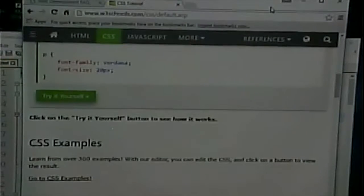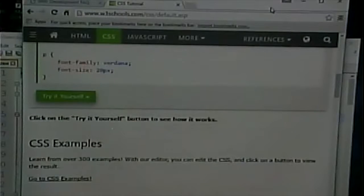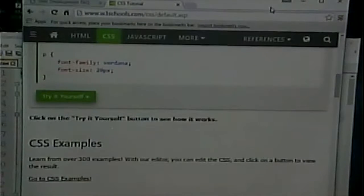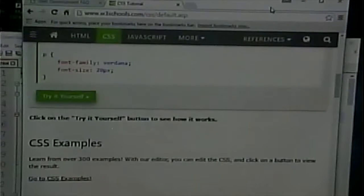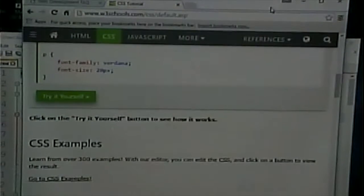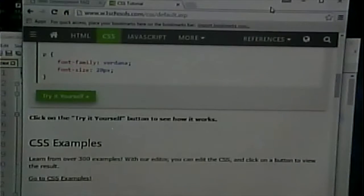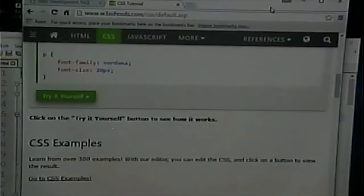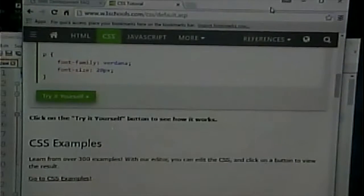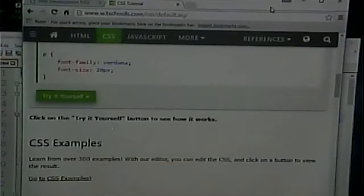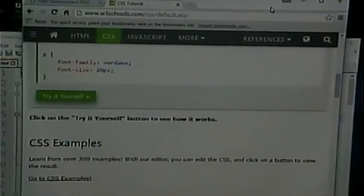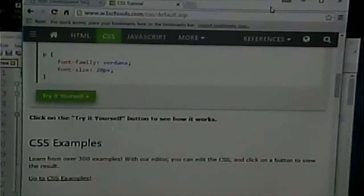You have a lot more flexibility even beyond the named colors. You can sort of mix your own colors with HTML. And you do that by combining three primary colors, red, green, and blue.